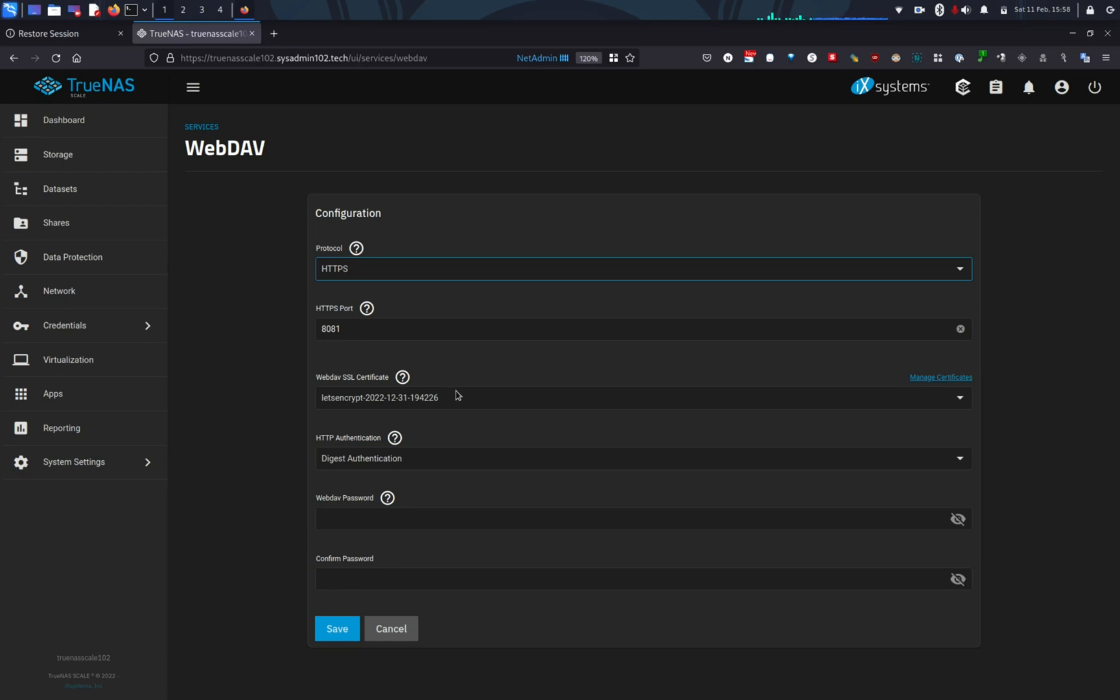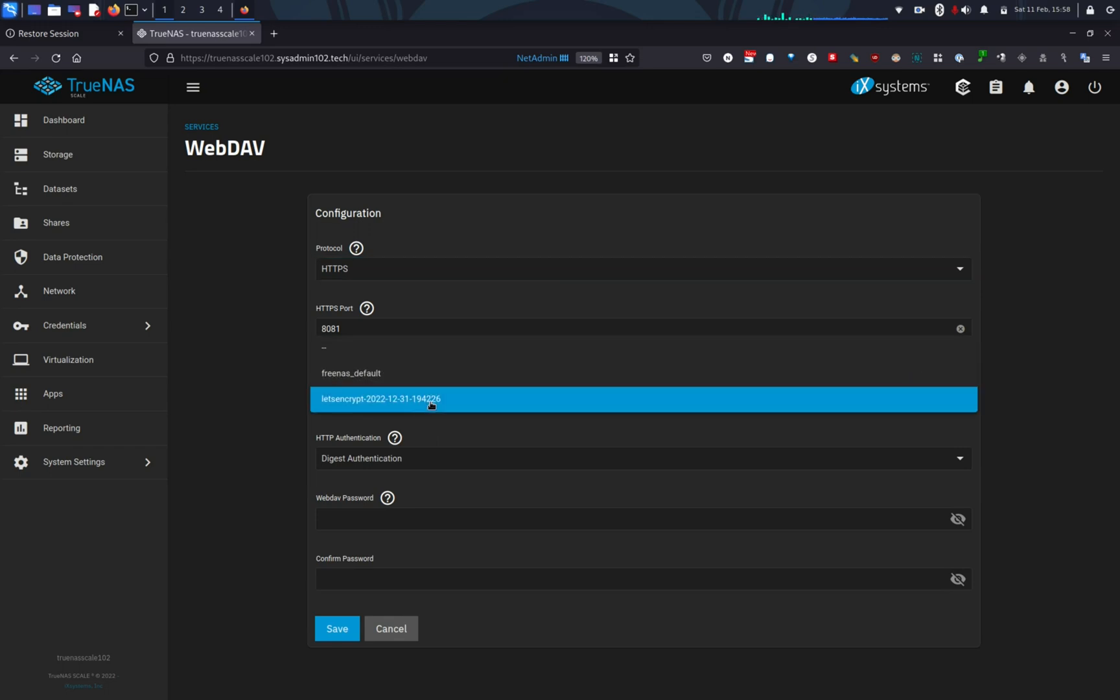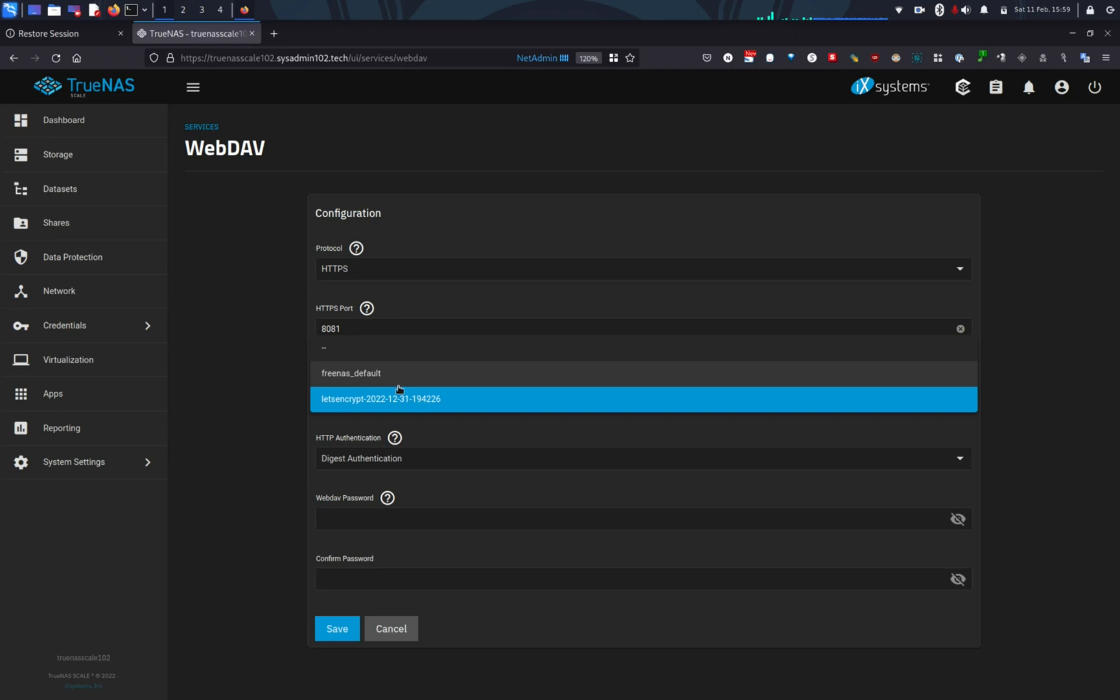Next, WebDAV SSL certificate. If you do not have the Let's Encrypt certificate, you can check out one of my tutorials. I'll show you how to get the Let's Encrypt certificate on your TrueNAS. So that's why you don't get the red icon on your web browser. However, you can always use the default FreeNAS, which is a self-signed certificate.